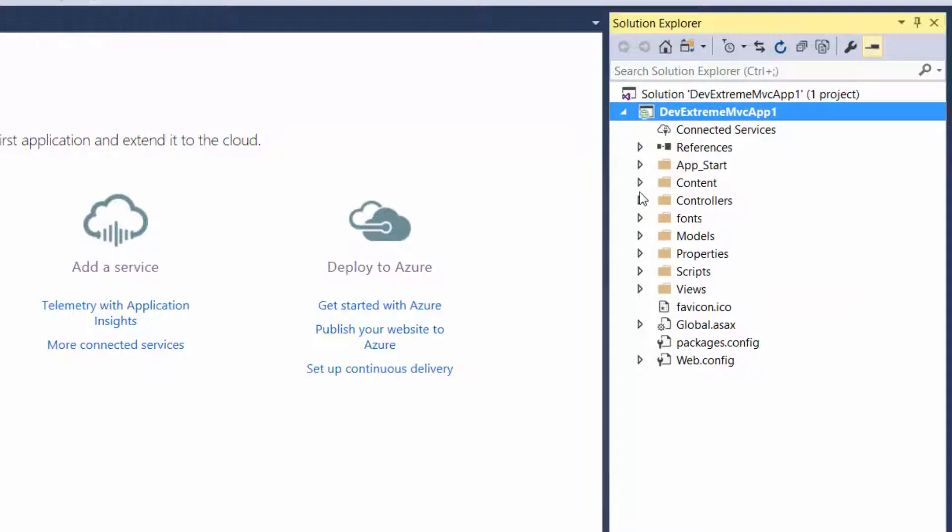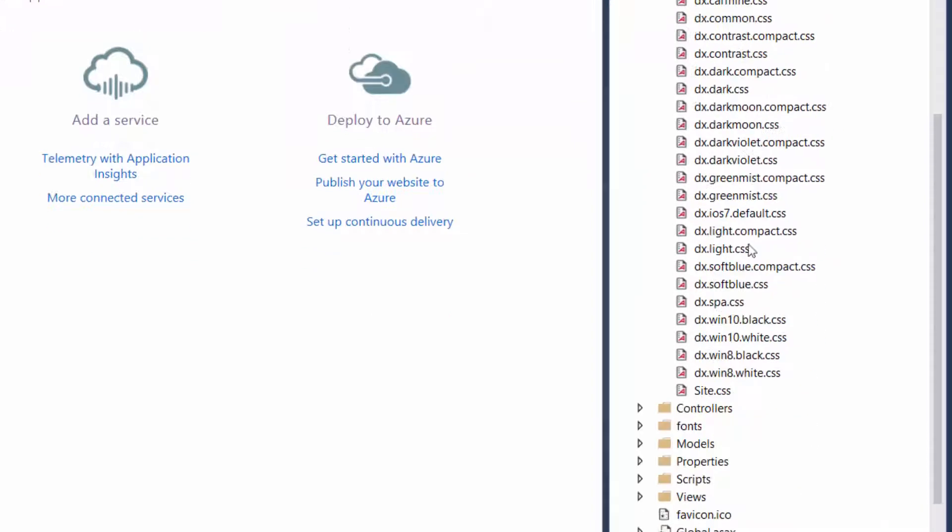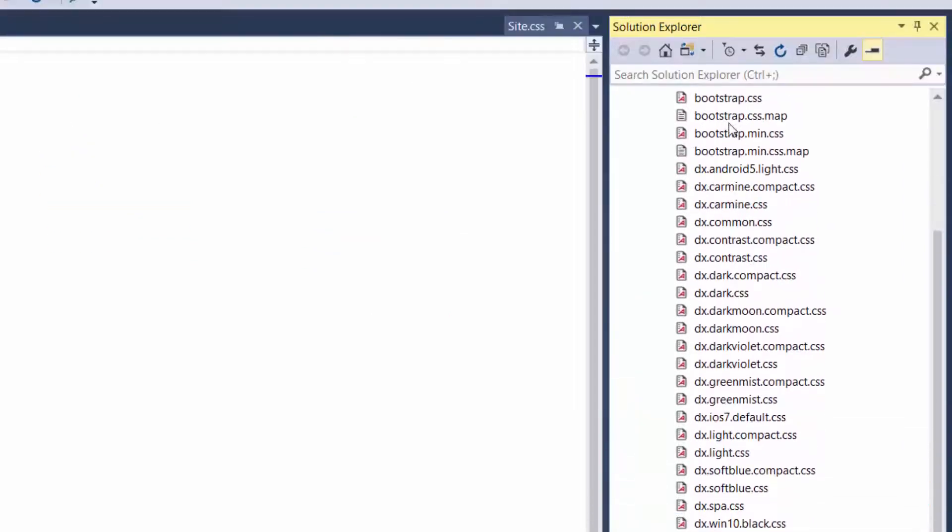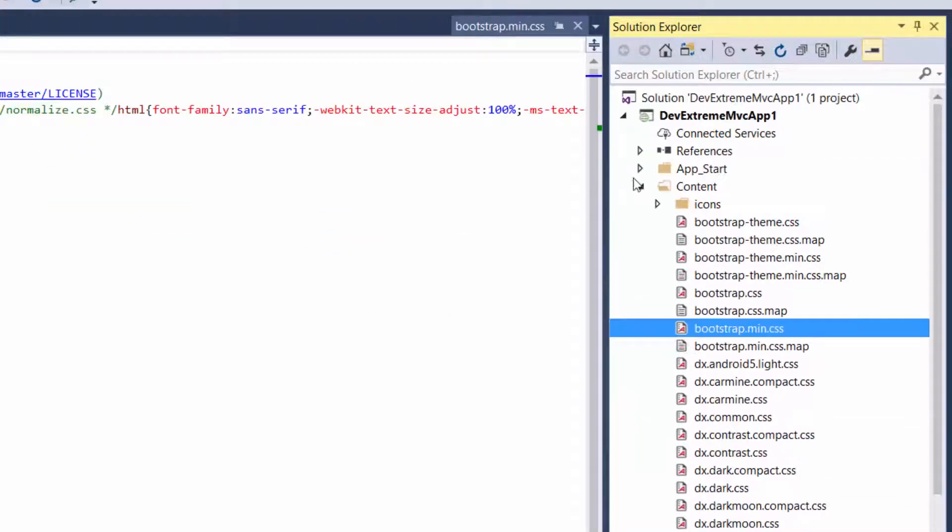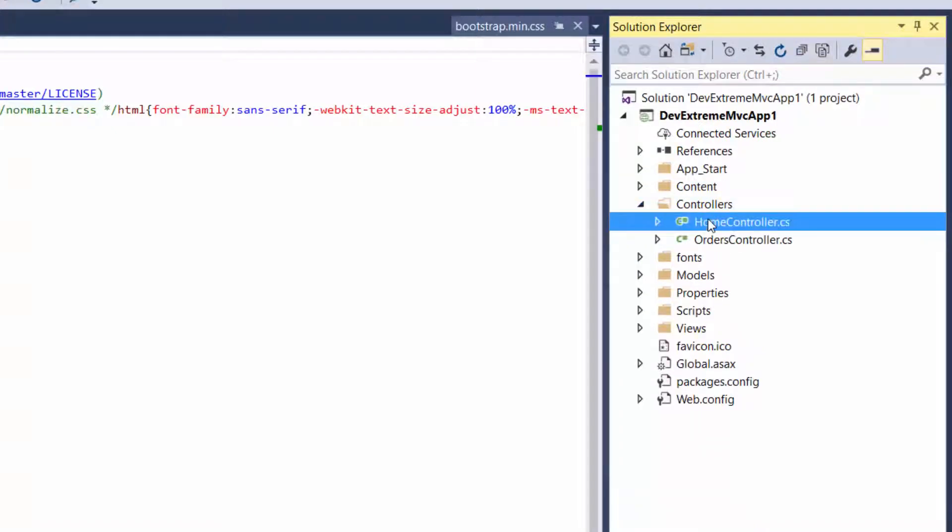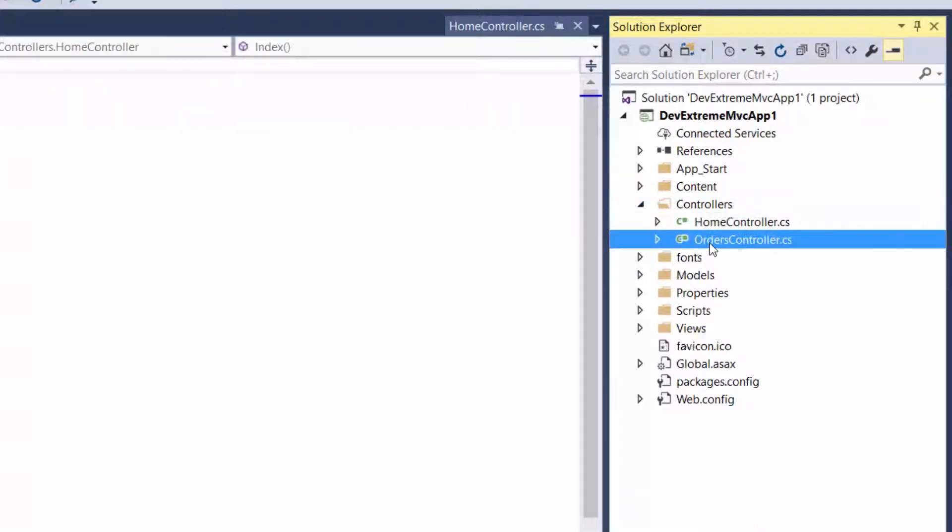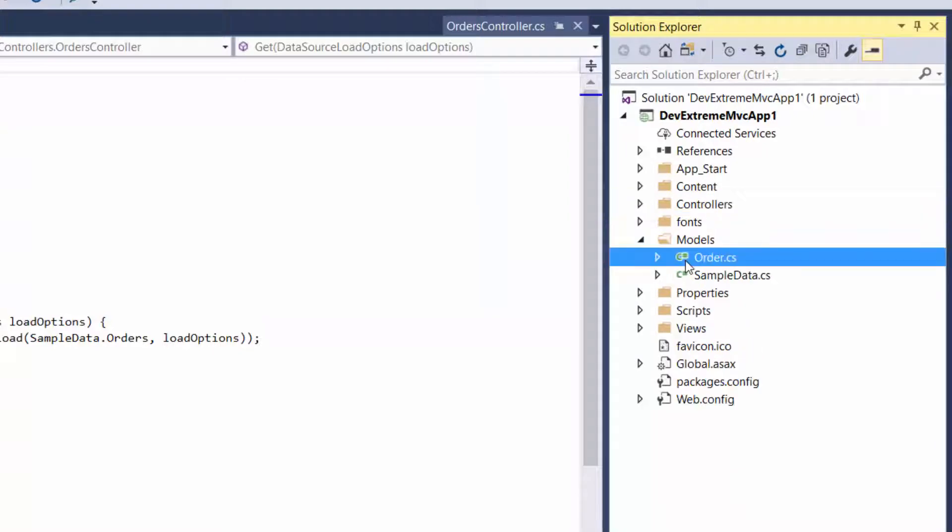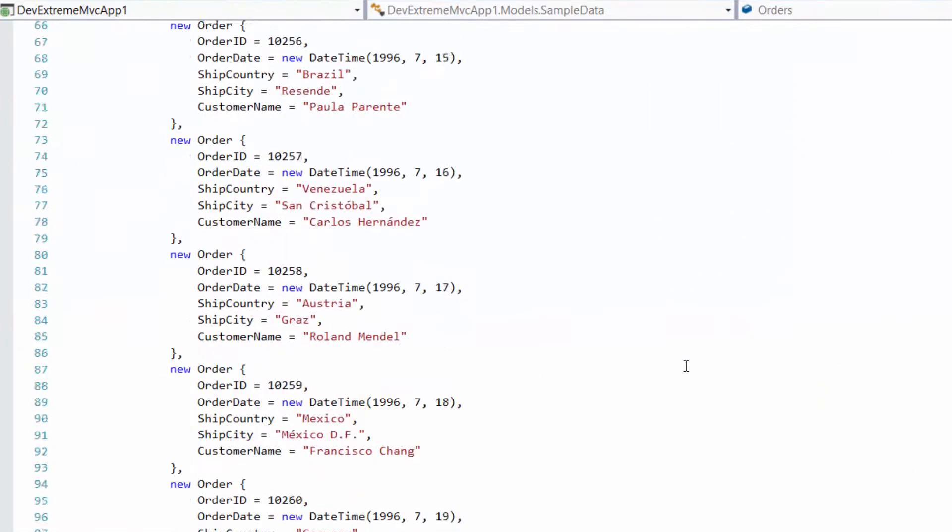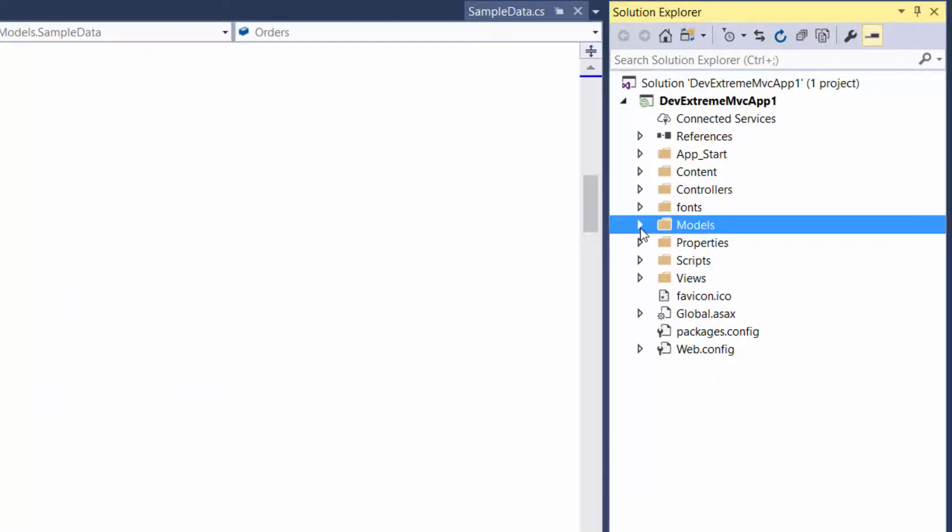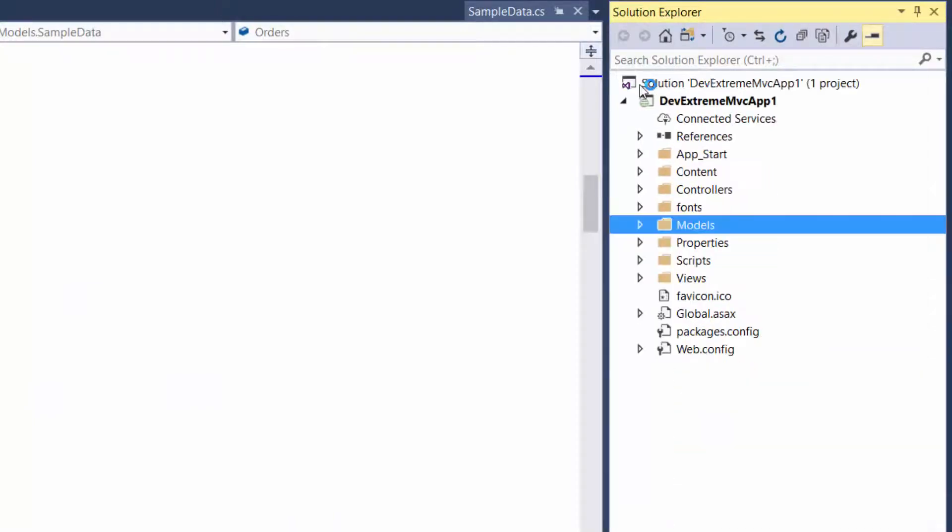The content folder contains site.css, bootstrap, and DevExtreme theme files. The project already contains the home and orders controllers, the orders and sample data data models, and the necessary JavaScript and views files.